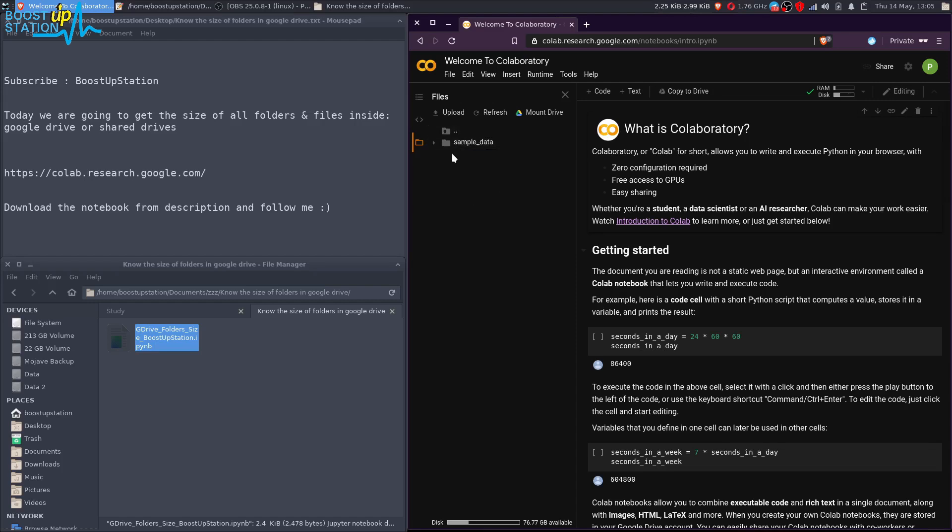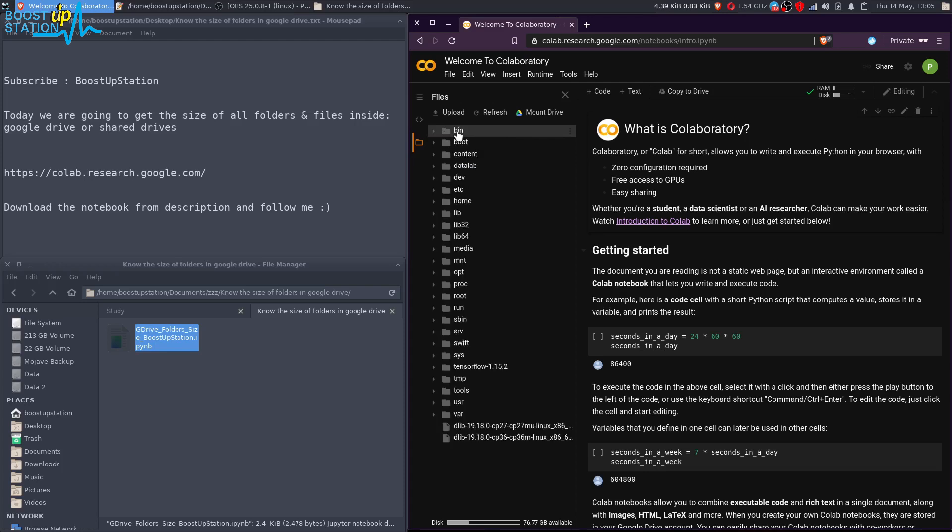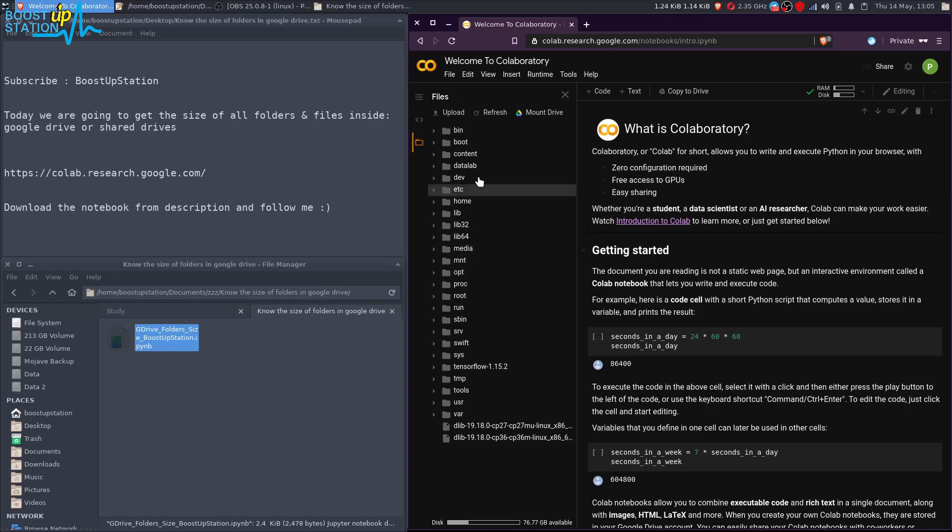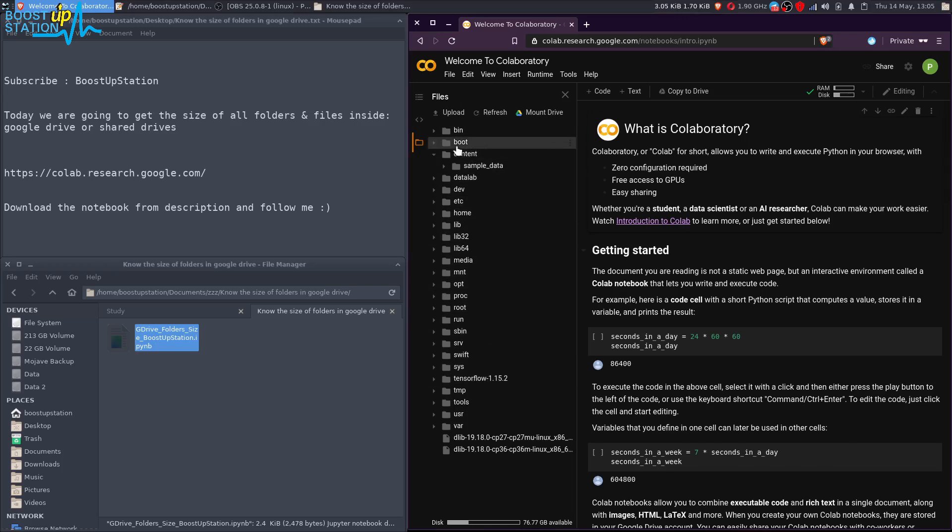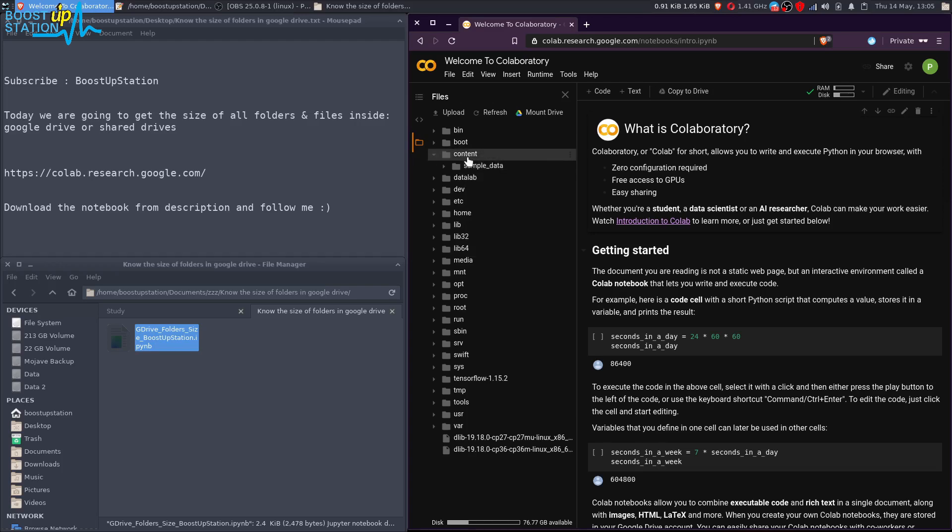For whatever reason, if you click on this up here, now you see these things and you don't know where to go from here. To get the same window which we got before, you have to just click on Content. Inside the Content, you have this sample data, and inside the Content, your Google Drive will be mounted.